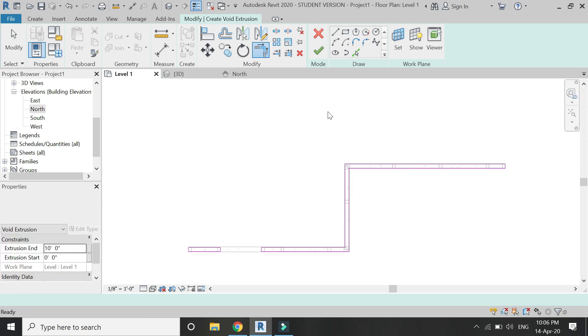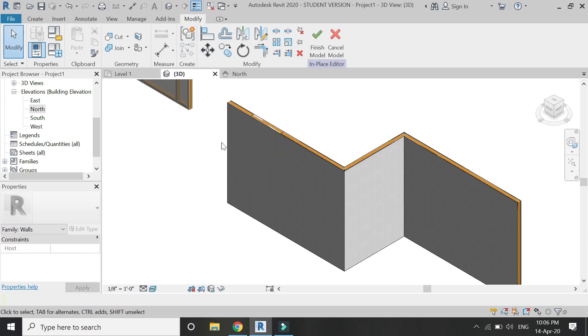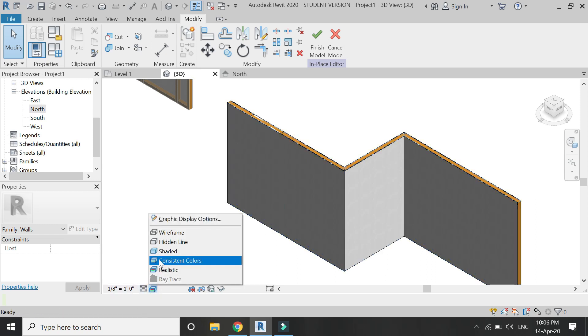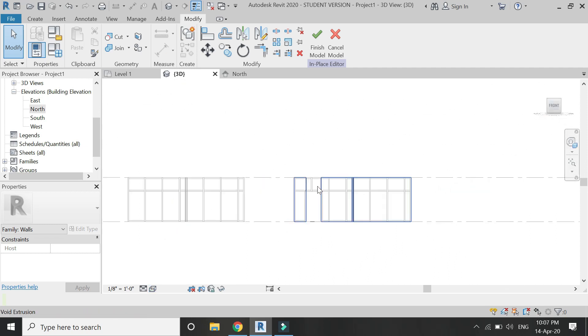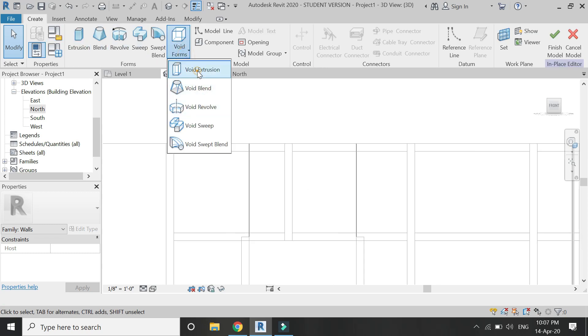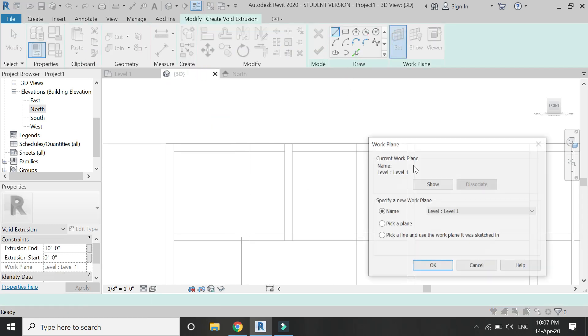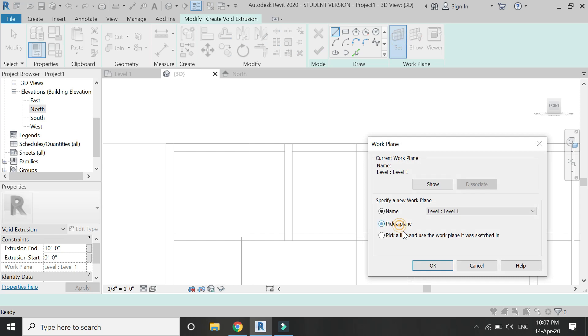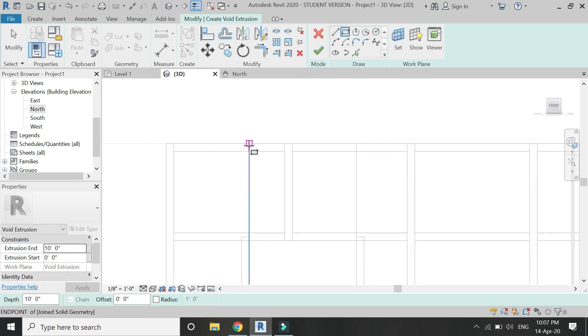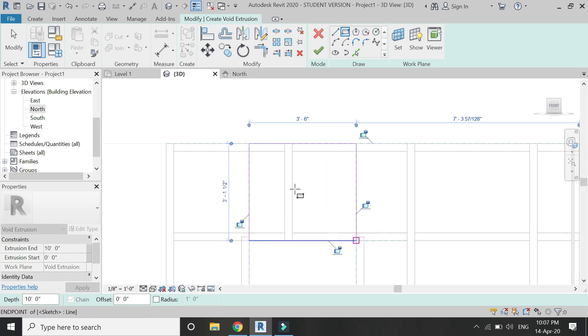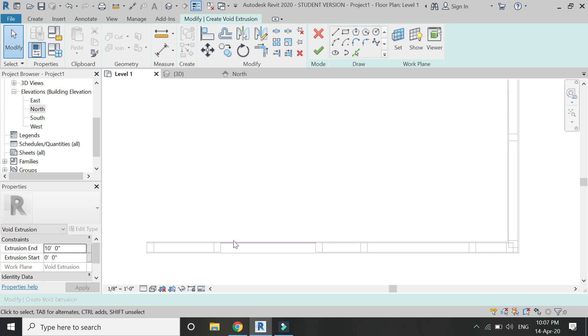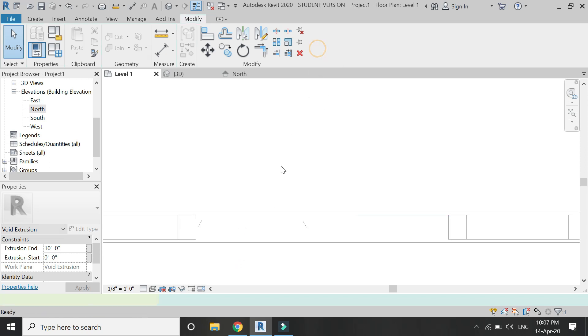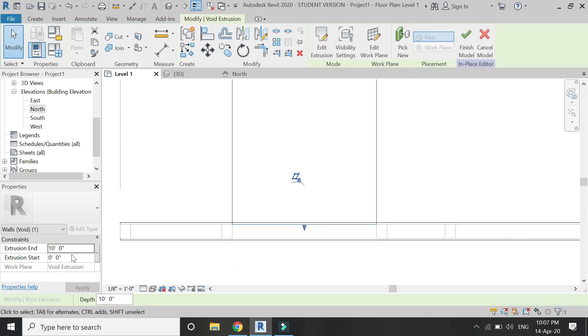You can see that I have not applied the void extrusion where I need to place the door. Then go to the north front view of the 3D, again select void extrusion, set the reference plane to this surface, and then draw the profile like this. Now this void extrusion is going to be above the door.